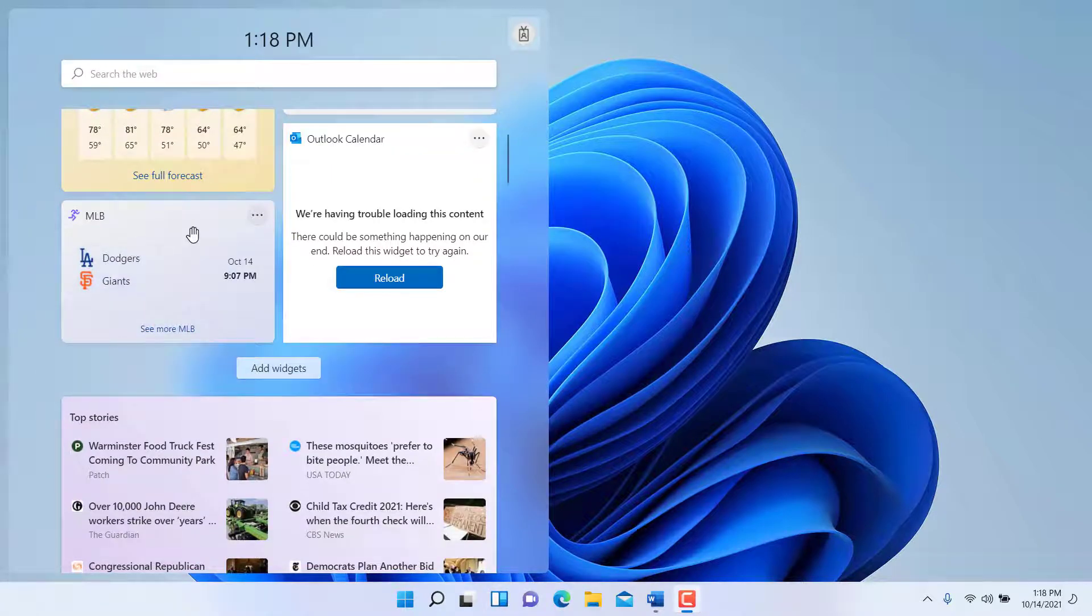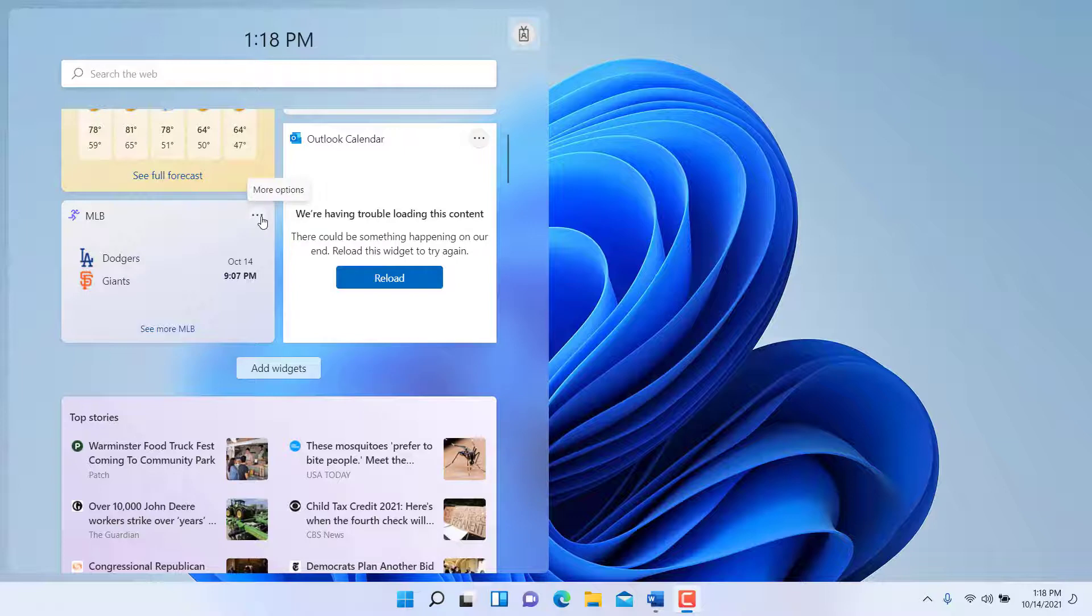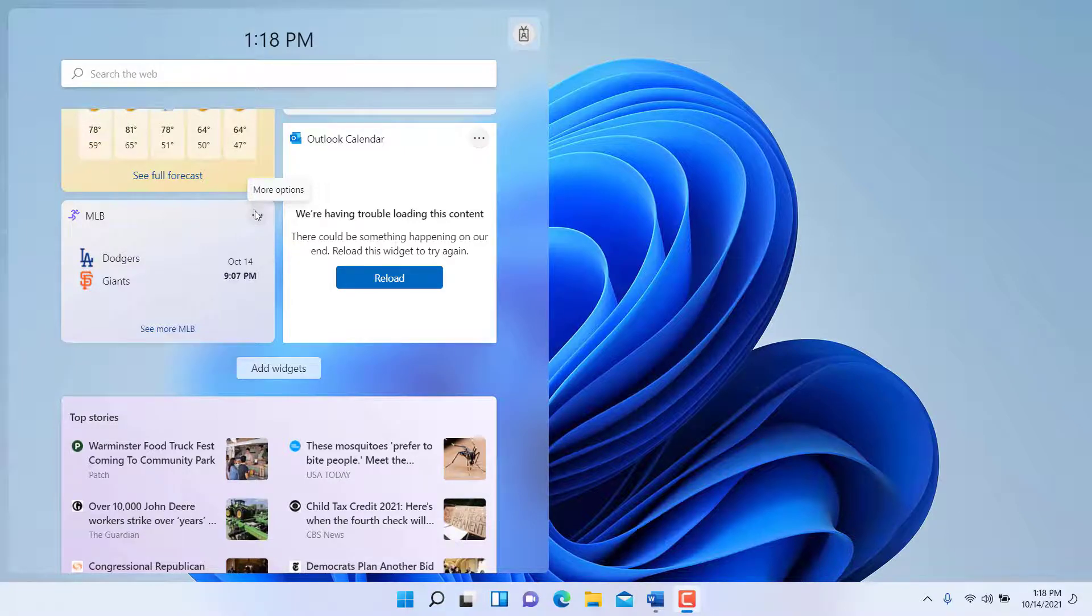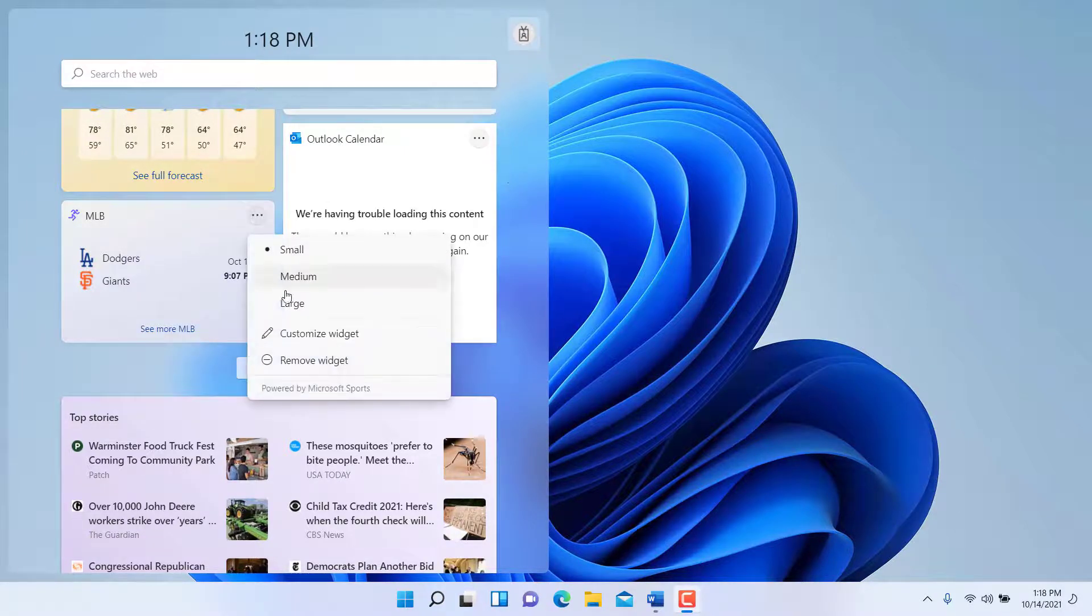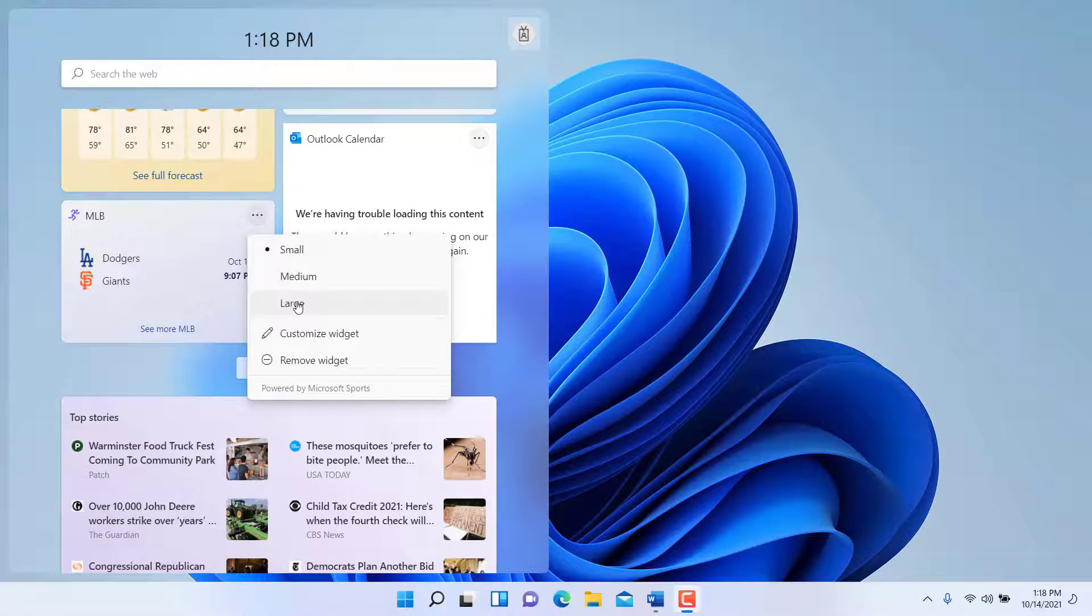...be able to see particular ones that Microsoft has already put in there by default for you. However, you can customize those widgets by using the more options item here, and you can make this large or medium or...